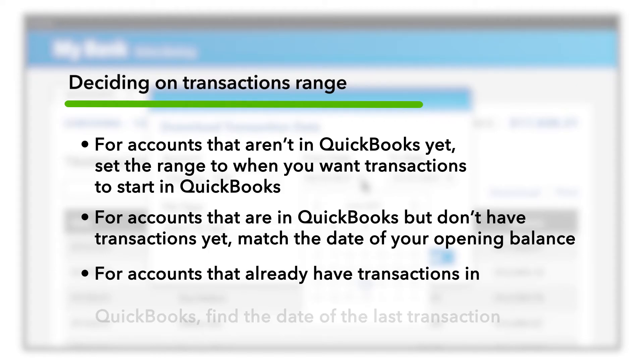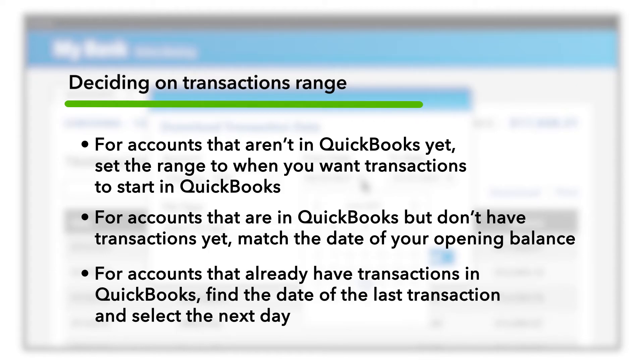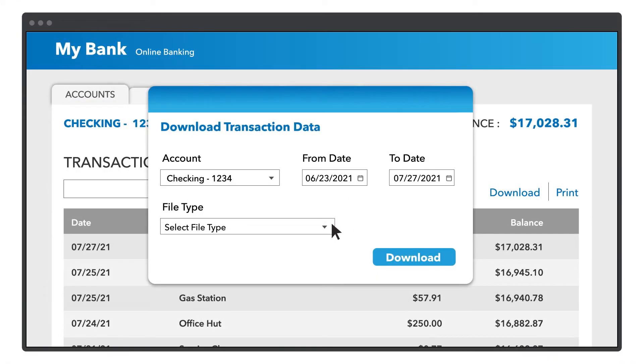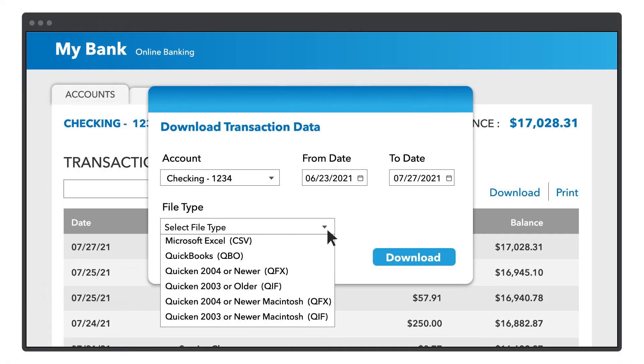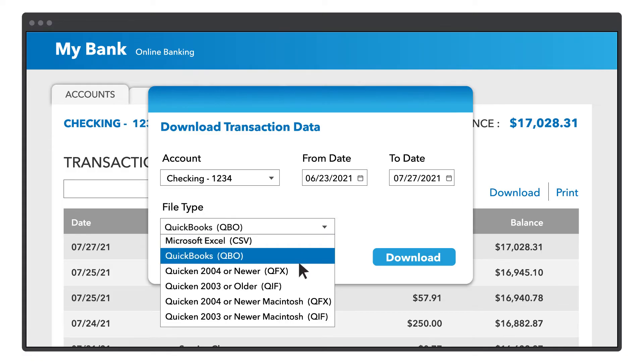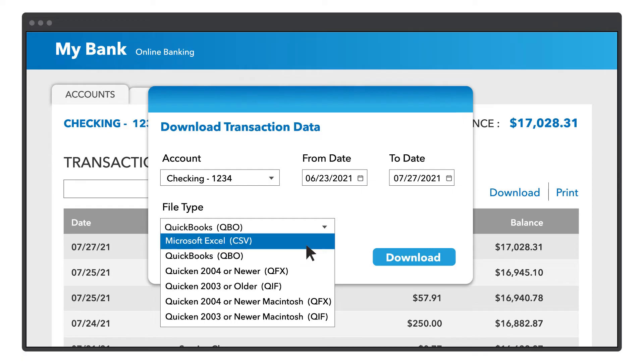If your account is in QuickBooks and you've already added transactions to it, then find the date of the last transaction and select the next day. Once you set your date range, download the transactions to your computer.